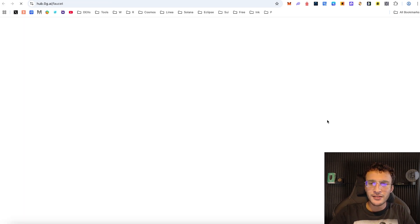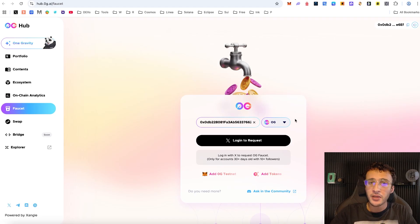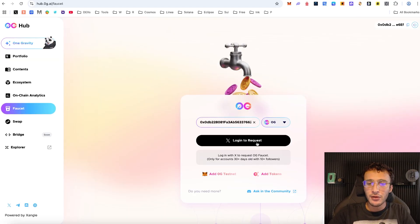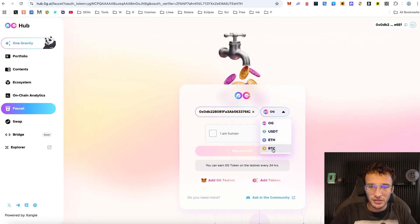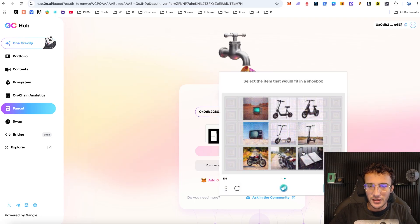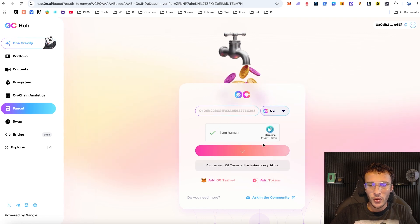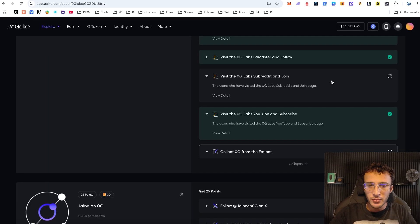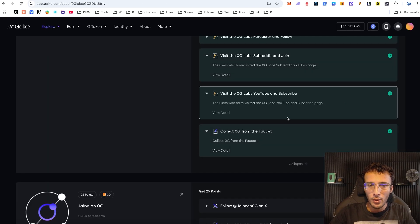The final thing we want to do is get OG tokens from the faucet. This will take you over to the hub we were on just a moment ago. Every single day we want to head over to the faucet to get tokens. Once we're in, we want to request Zero G tokens — complete the CAPTCHA, select the item that fits in a shoebox, hit continue, and boom — request Zero G tokens. You can earn Zero G tokens on the testnet every 24 hours. We've successfully got our tokens, so do this every 24 hours.